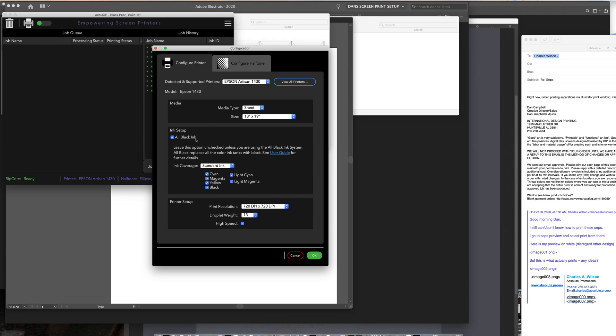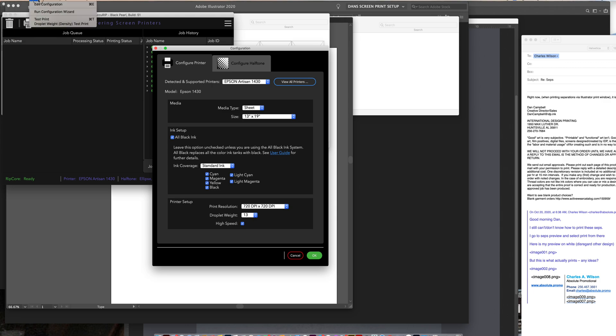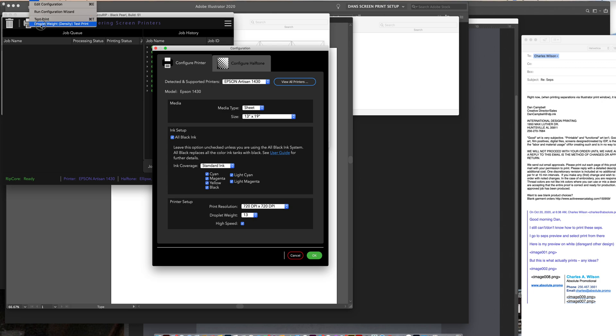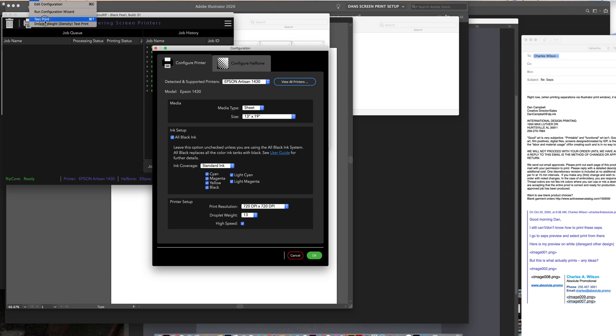But there's a test up under here, somewhere in here, I forget, just in case you're not familiar with it. There's a test print, and then there's a droplet weight density test print. Test print is just about are your jets all printing out clearly. The droplet test, and you would print this on like an eight and a half by eleven white sheet of paper.